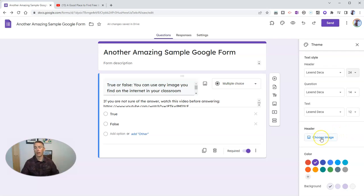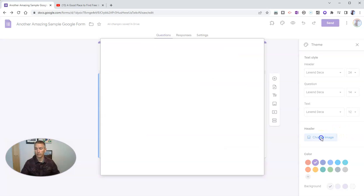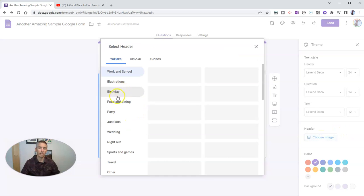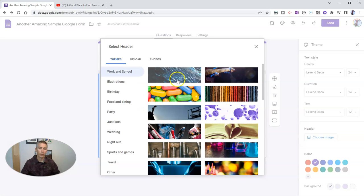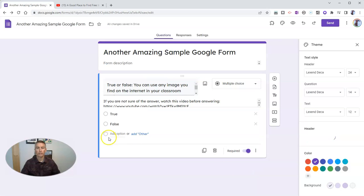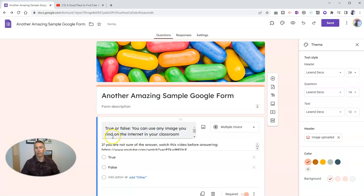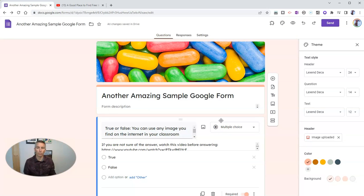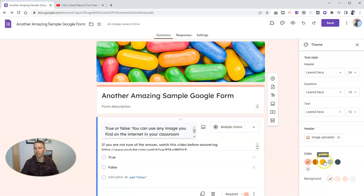Now I can also add in an image in the header. And let's say I want to use this nice one here of some candy. Insert that into the header. And you'll notice that the form changes its overall color scheme as well to match it.